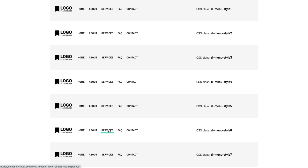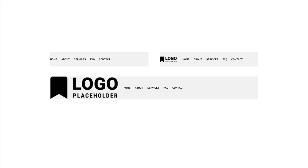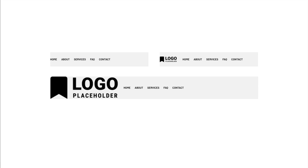I wrote seven different CSS snippets with different underline hover animations, and this works well. But the problem with writing CSS code for the Divi menu module is that it may look differently depending on the size of your menu. If you look at this example, I have three different menu modules each with the same CSS class, and each one is using my CSS hover underline — but the position of the line is different.